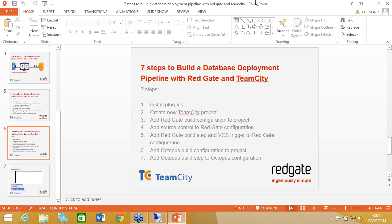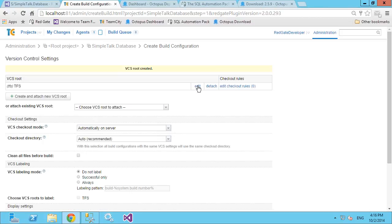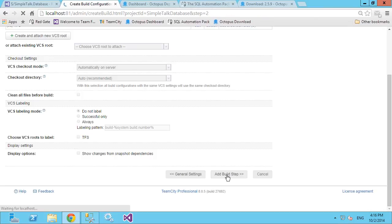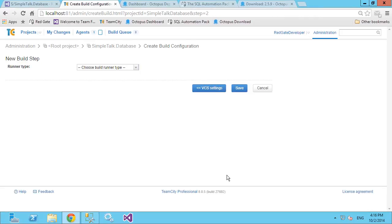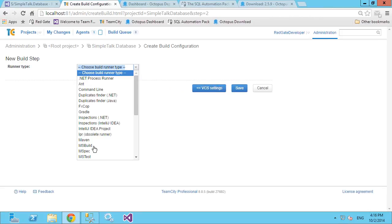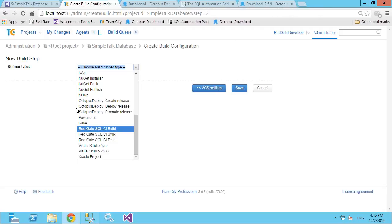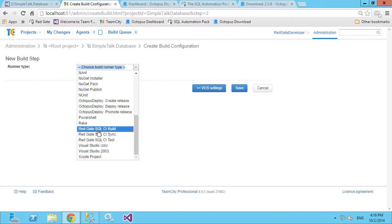I need to scroll down to the build step — this is the thing we actually do. When we set up version control we're just telling it where to look for our code; now we add what it's actually going to do. There are default build step types like MS Build, command line, and Ant script, but because we've added the Octopus Deploy and Redgate Team City plugins, we've got a whole bunch of Redgate steps available.